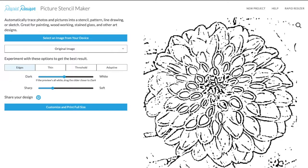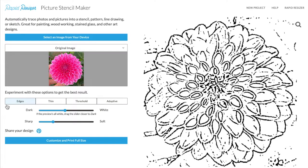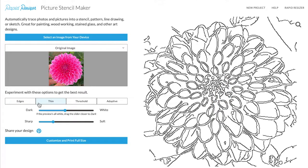Now that we have our image loaded, let's take a look at the four different design modes. First up we have Edges. This will make the higher contrast areas black and everything else white. Next to that we have Thin, which will give you thinner lines to your design, which will be really good for stencils.